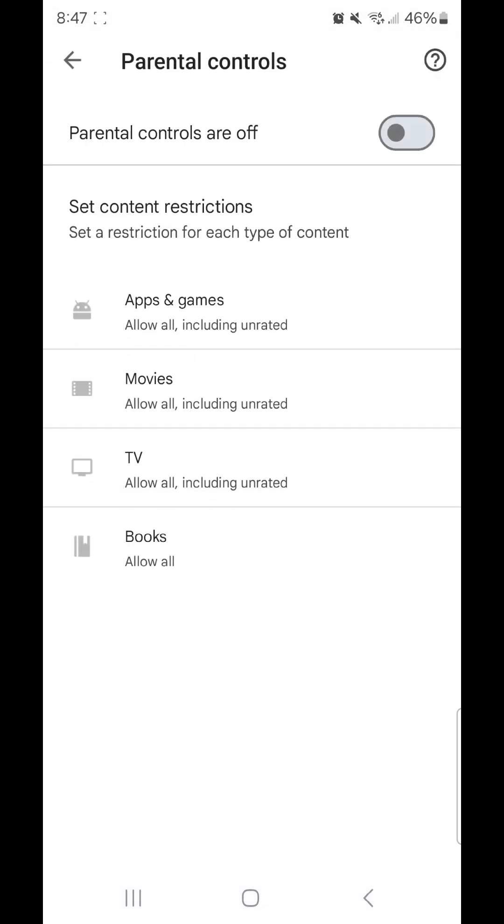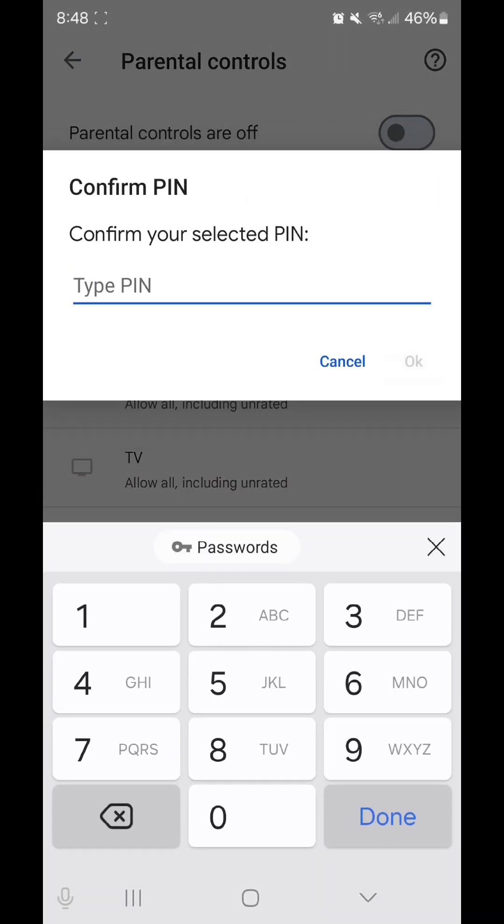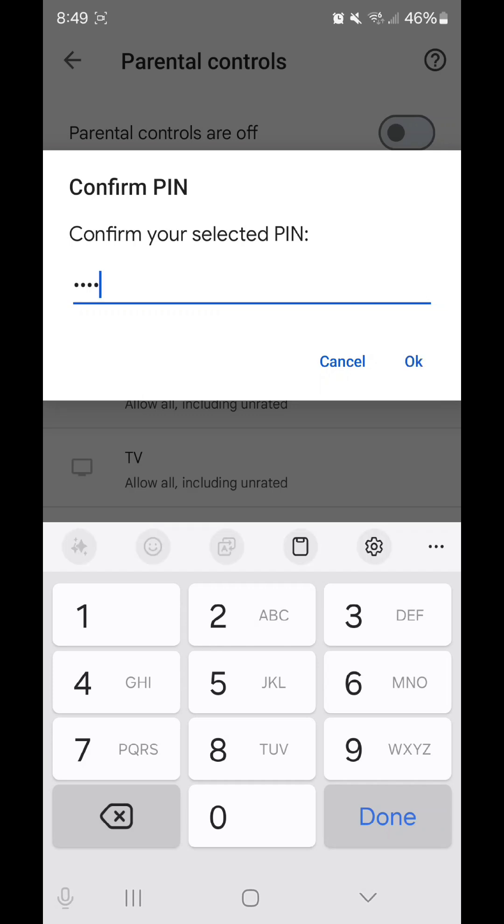Flip the switch to the right to turn it on, create a pin, click OK, confirm your pin, and click OK again.